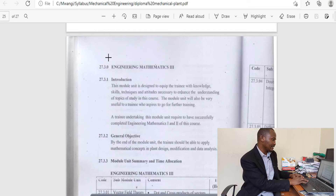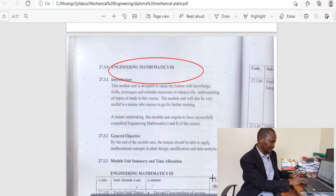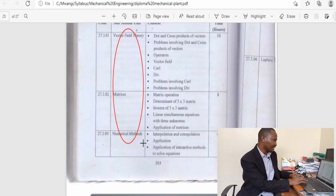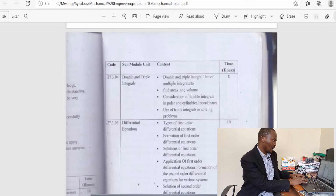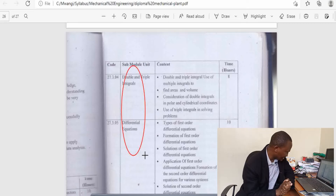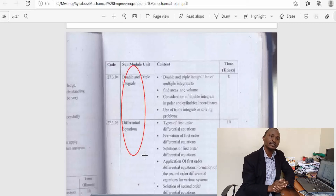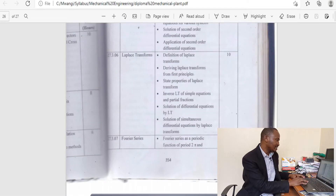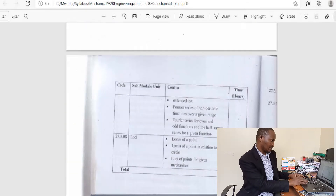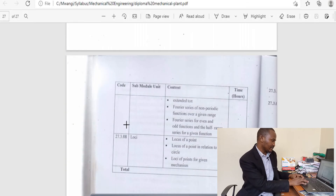In the third year, Mathematics 3, you will cover topics like vector field theory, matrices, numerical methods, double integrals, and ordinary differential equations (ODE). There is also Laplace transforms and Fourier series.